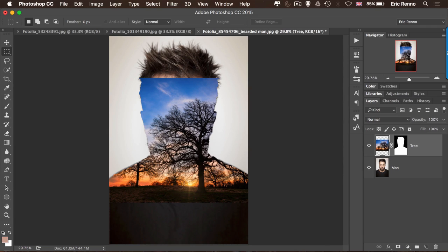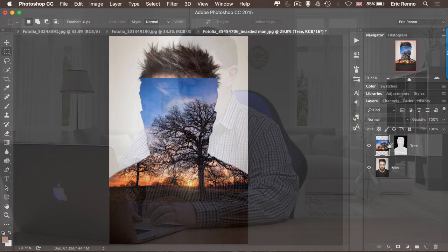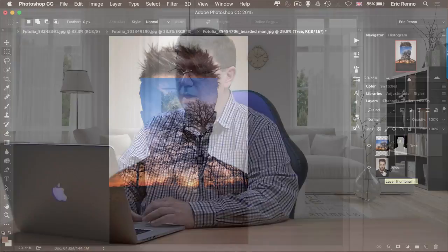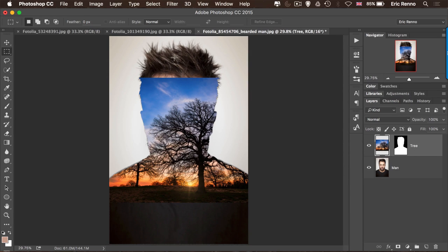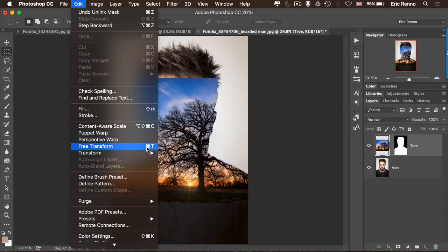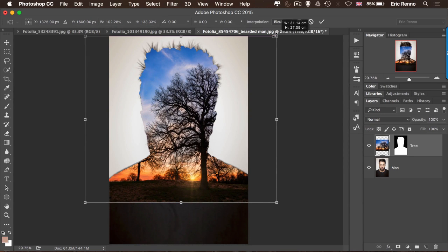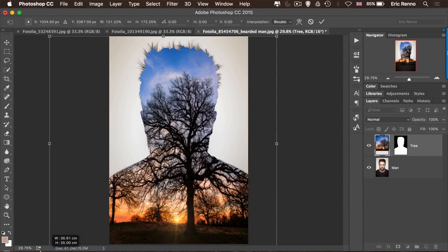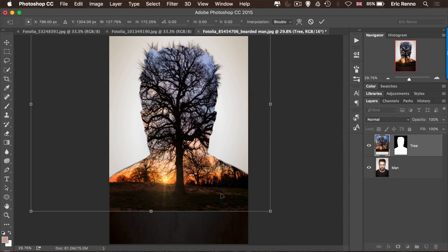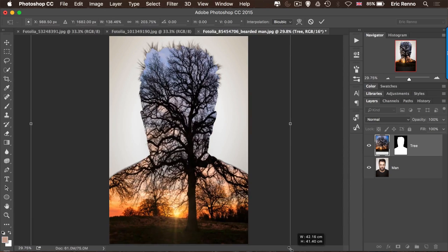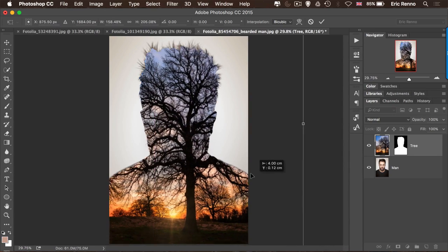Now what we want to do is move the tree and the mask independently. You'll see there's a link between the tree layer and the mask — if I click on that it disappears. So now I can move the tree as much as I like within that mask. With the layer selected I can go to Edit and Free Transform, and then start pulling this out to how I want it to be. In this case I want the tree to sort of hit his beard and come out there. I'm not constraining the proportions at all — not really worried about that.